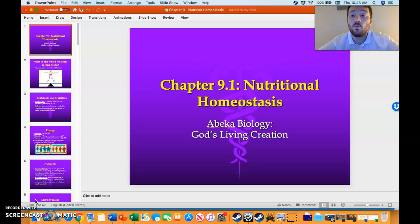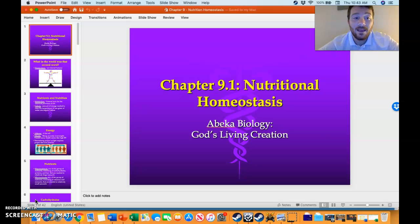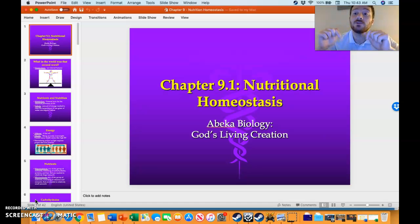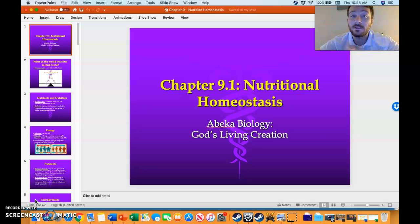We went all the way back to chapter nine in January and worked from chapter nine to about chapter eighteen. I'm going to link this PowerPoint in the description of this video, so you're going to be able to get the PowerPoint itself.